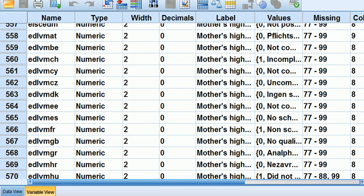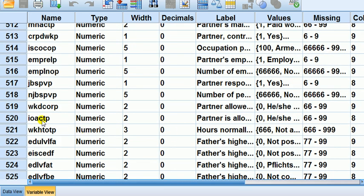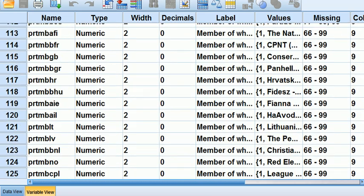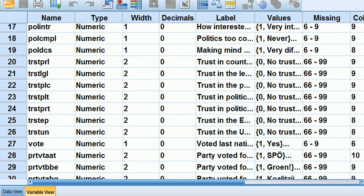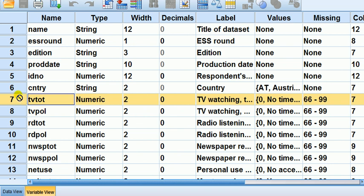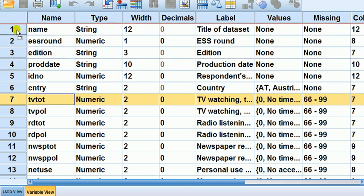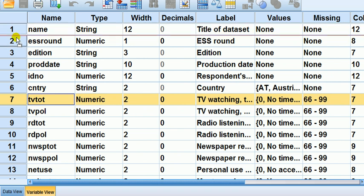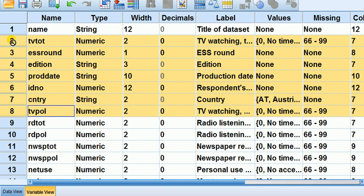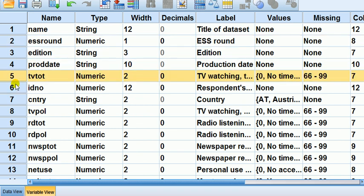Say I want to move this TV total variable all the way to the top, to row one. How do you do that? You left-click on the row number and pull your mouse up to the top. You can see a little white square. Now I let go at row one and see what happens - it just moved up there.